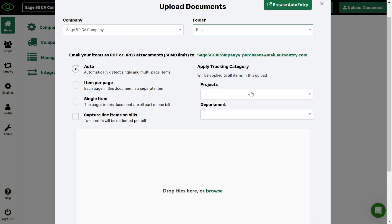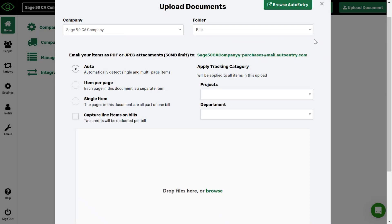And finally, you have your email where you can forward emails from your email provider, whether that be Outlook, Gmail, Yahoo, whatever it may be. You can forward your invoices from your email directly into auto entry using this forwarding address. These are unique to your company and will be generated when you create your company. And we ensure that there are no other emails like it. So your documents will only end up in your company.